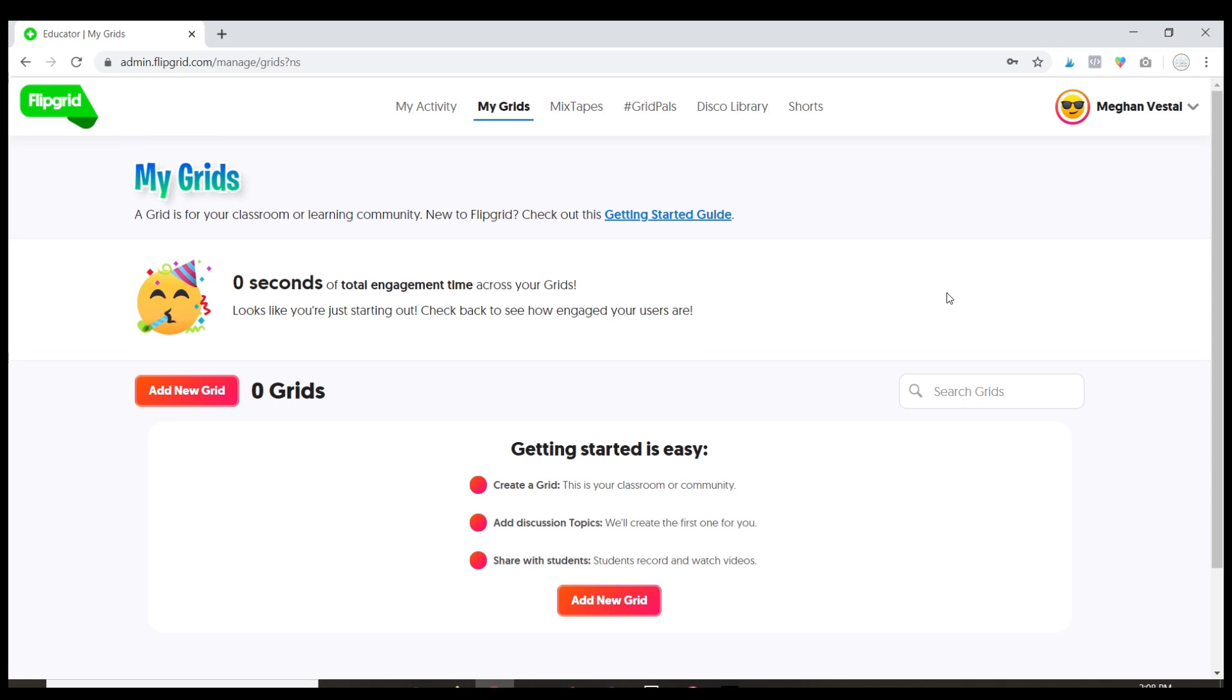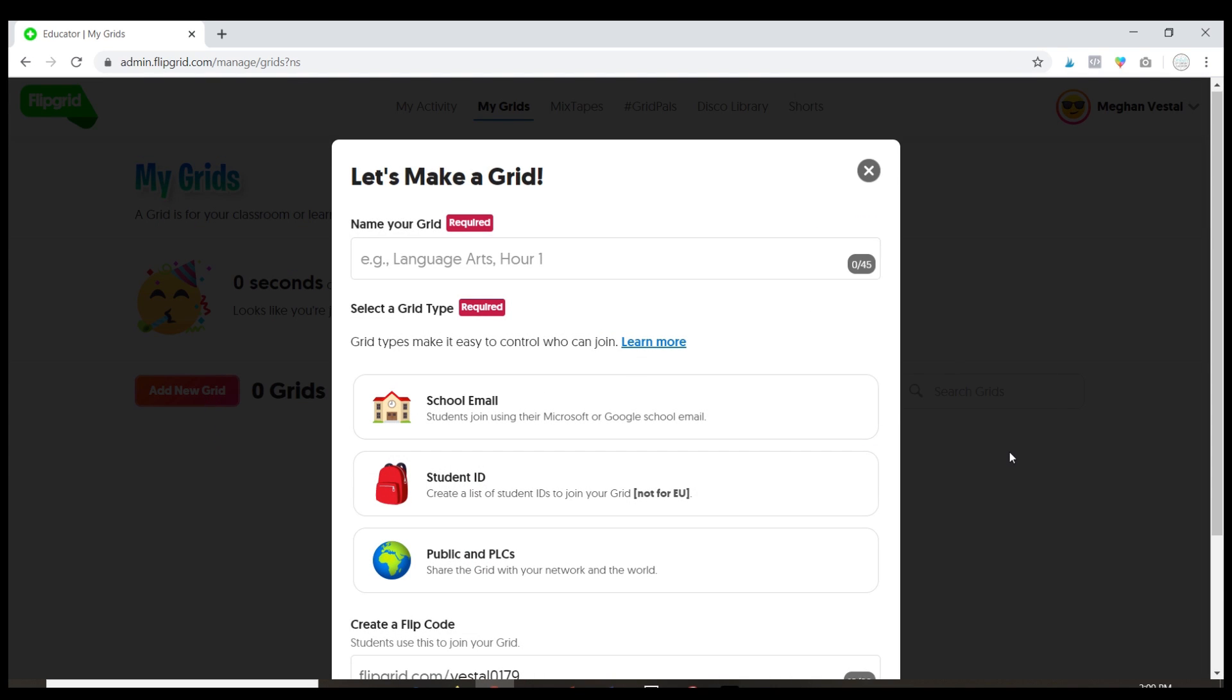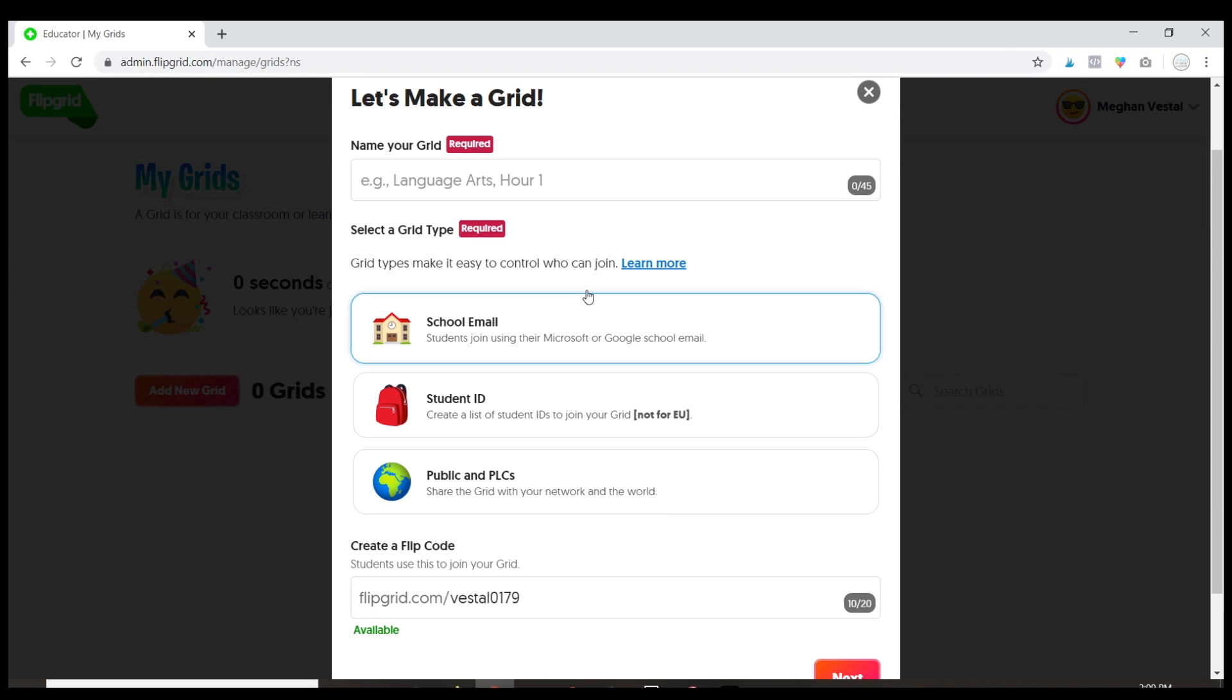Alright guys, so I am in Flipgrid right now and you can see that I don't have any grids created. So I'm gonna go ahead and create my first one. Like I said before, creating a grid is kind of like just setting up your class in the program. So click on add new grid and for the name of it I recommend just naming it whatever your class is.